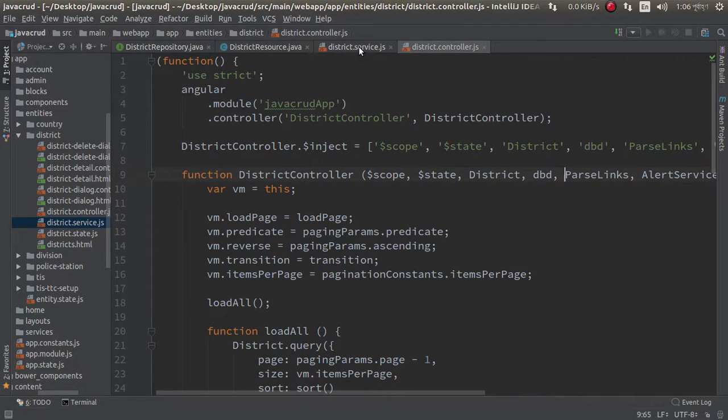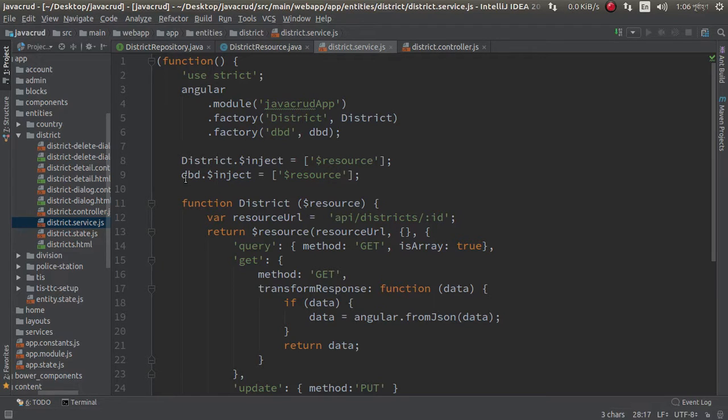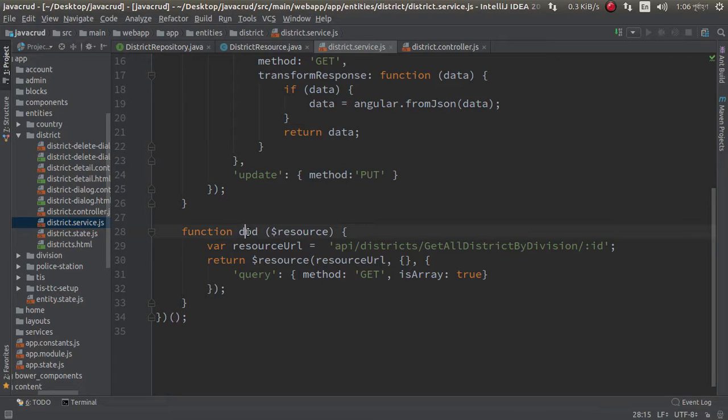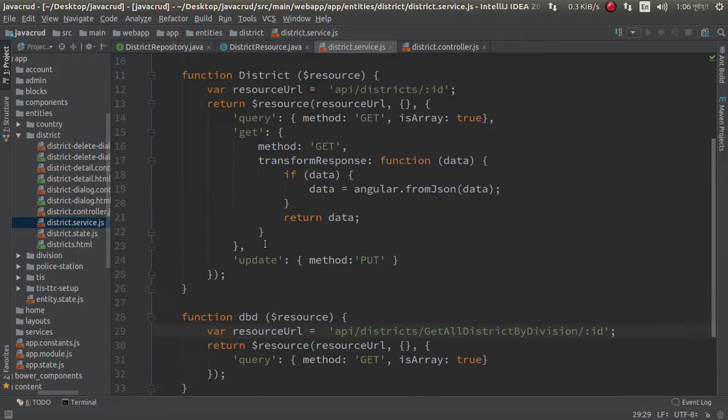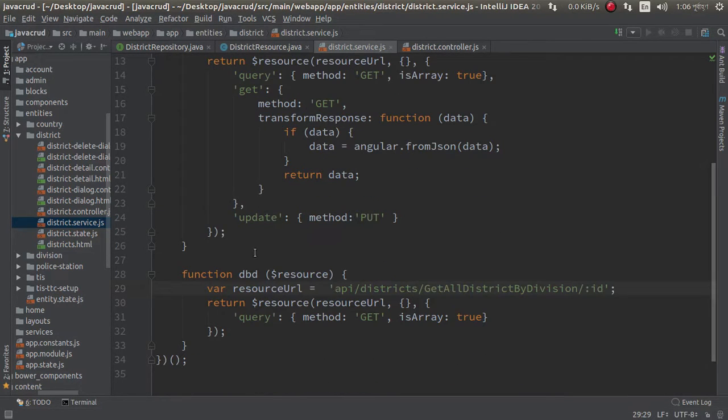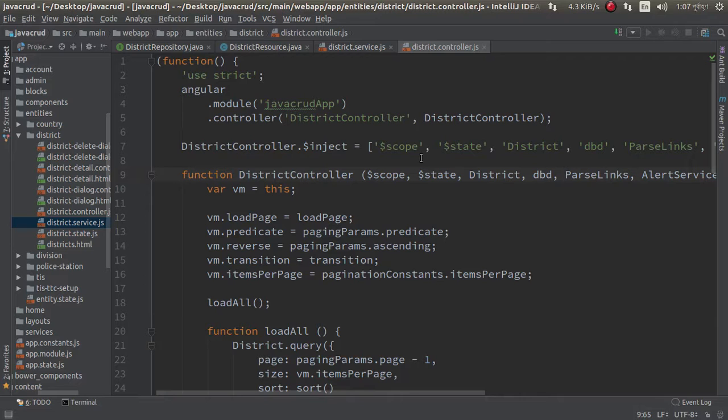So I just added another factory like district, and inject resource in DVD and this function DVD. This resource URL API, and finally I just use this DVD into our district controller. I just inject here and here.